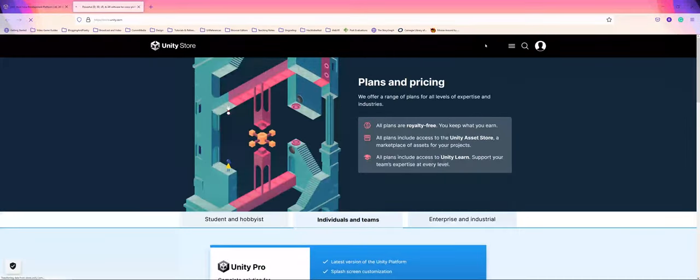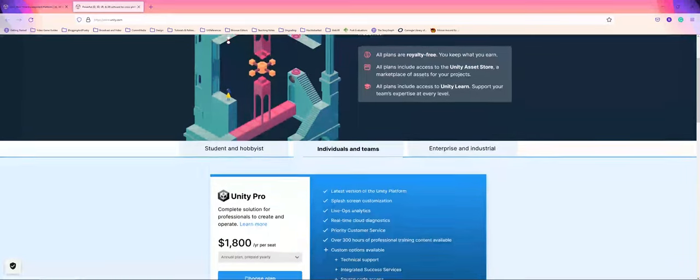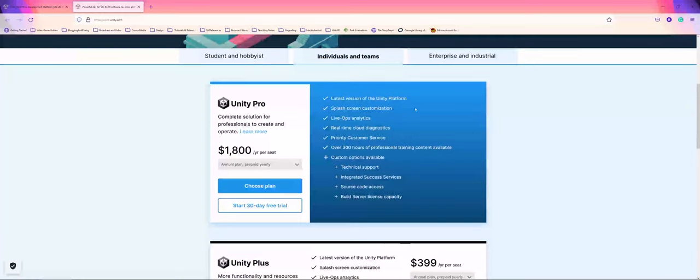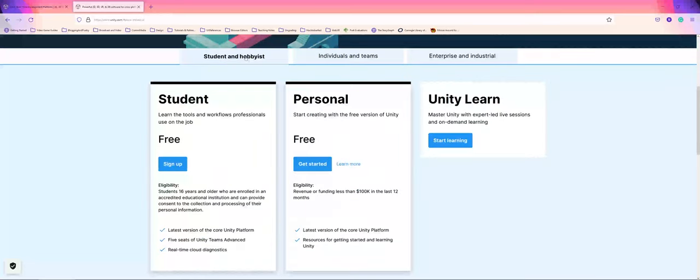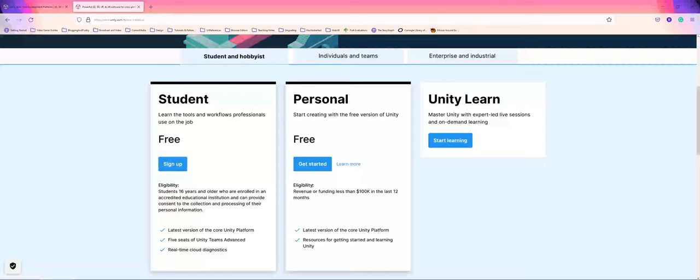If you click on that, you'll be able to look at the different options. For these demos, I'm going to go for the student and hobbyist option. All students will be able to download and sign up for free with the student account. However, you can also technically use the personal account.